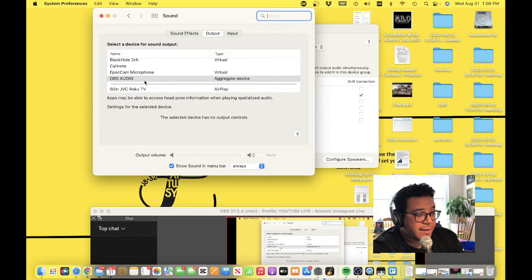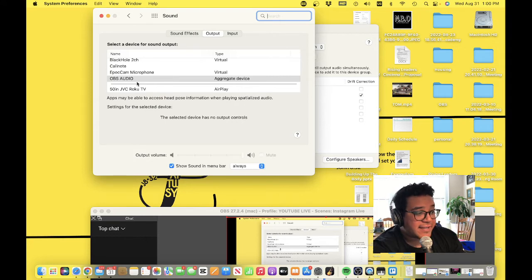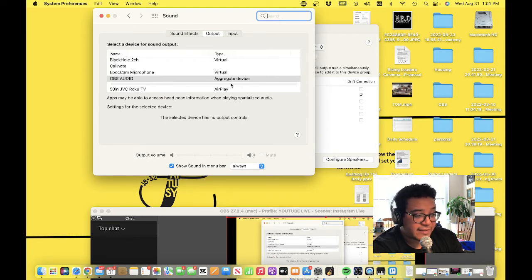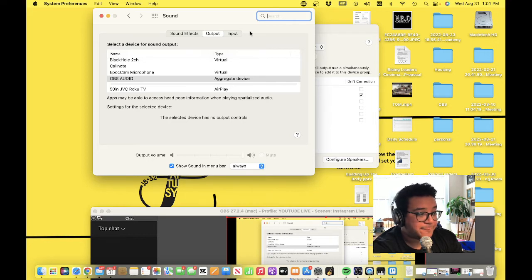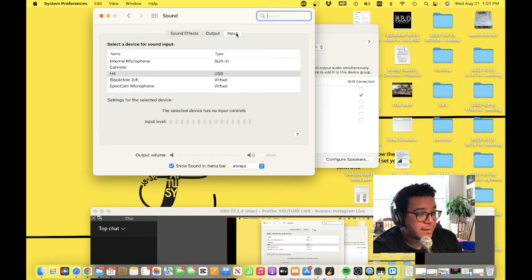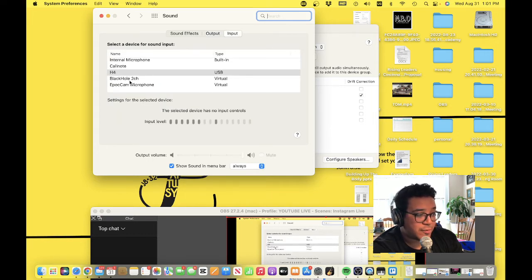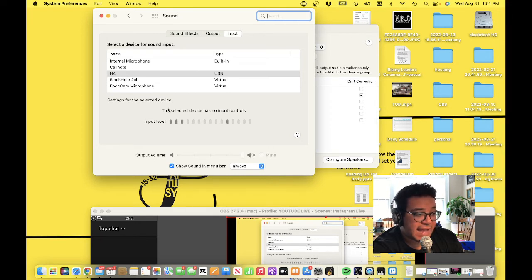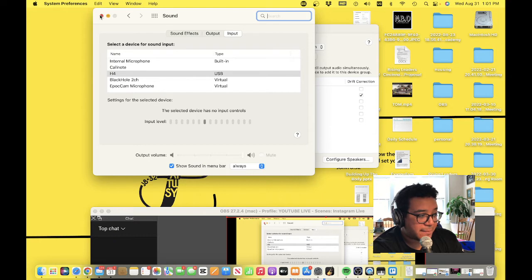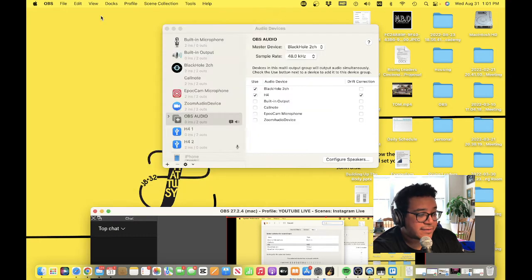You want to make sure your output is whatever your device is. I'm running into a Zoom H4n, and then your input - you want to select the H4 because that's where your mic's going through. You can see where the input level is coming up. That's step one.